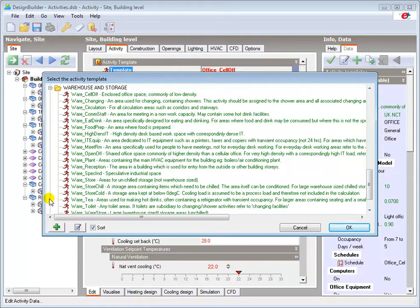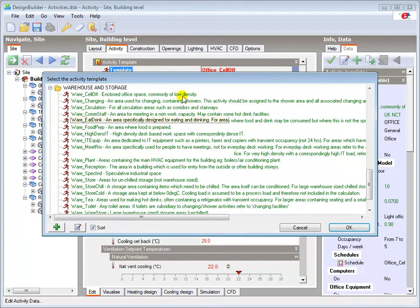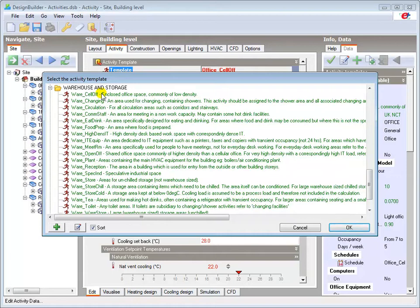Loading a template from the office folder will give different results to an office in an industrial building such as a warehouse as some of the template data is slightly different.